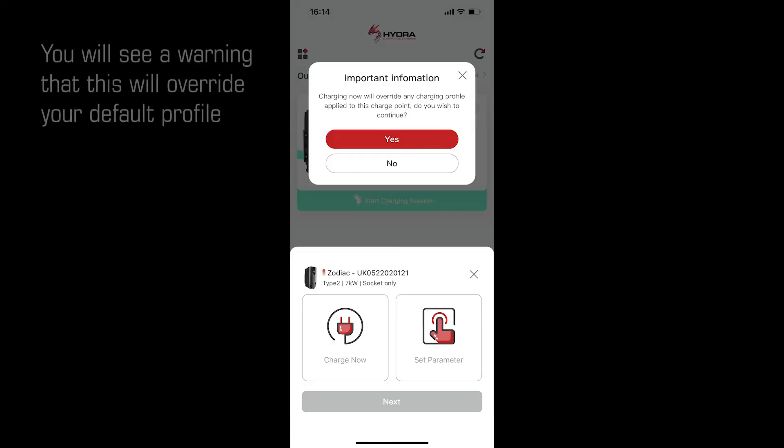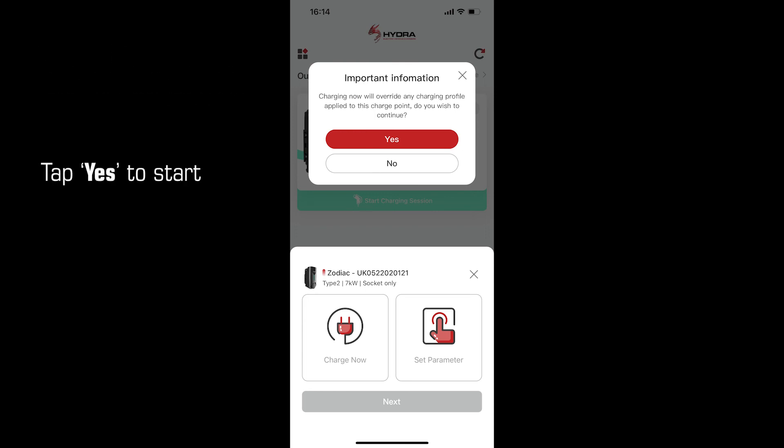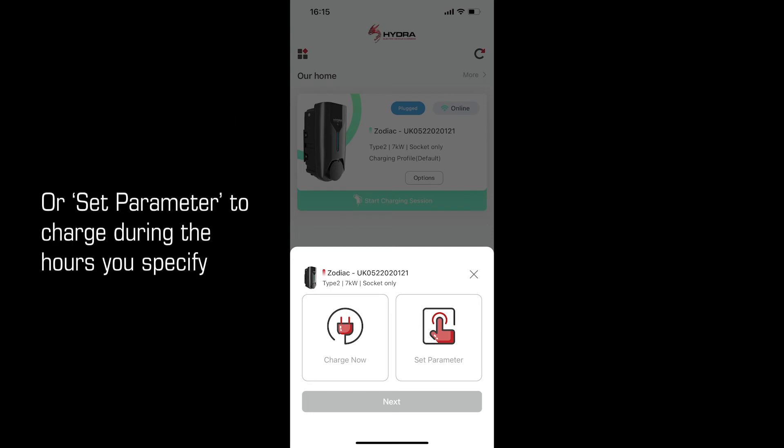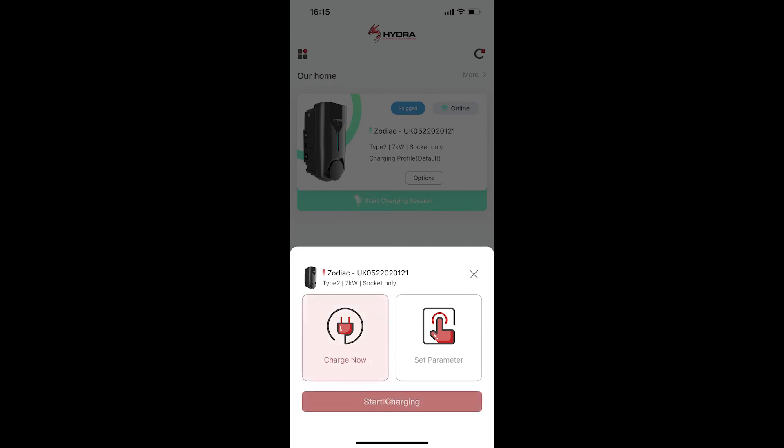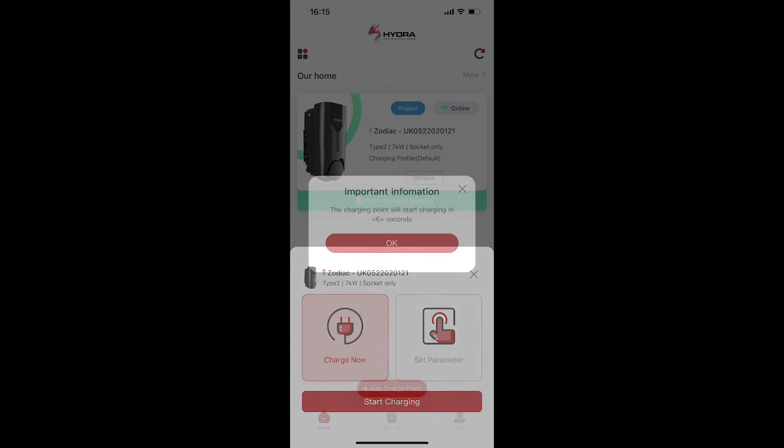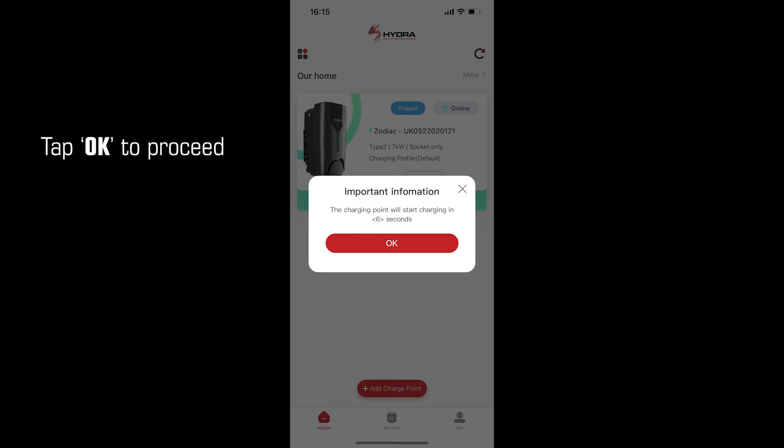You will see a warning that this will override your default profile. Just tap yes to start. You can now either select charge now to commence charging immediately or set parameter to charge during the hours you specify. To start charging straight away tap charge now then tap start charging. It will now let you know when charging will start. Tap OK to proceed.